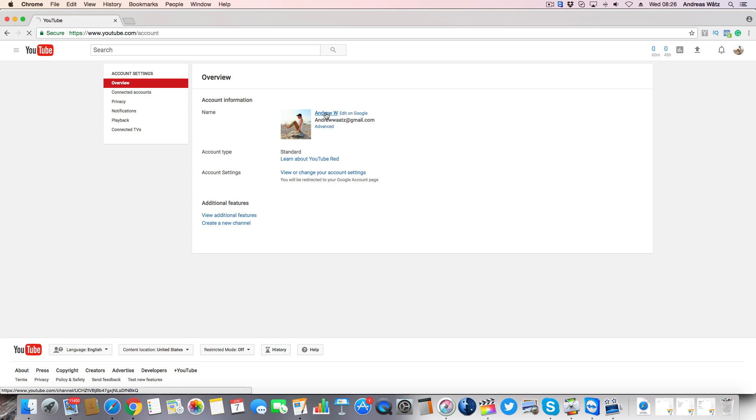So this is the username Andrew W. Now we want to click on edit on Google.